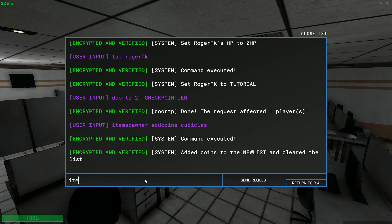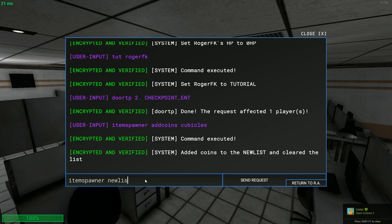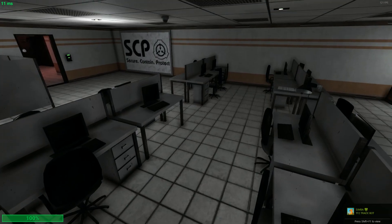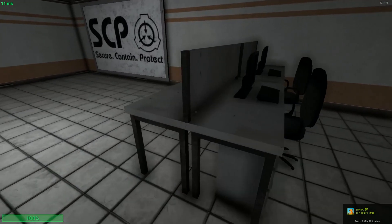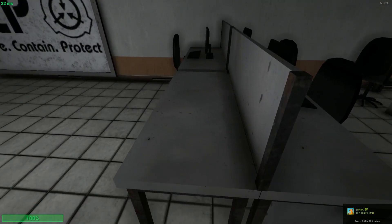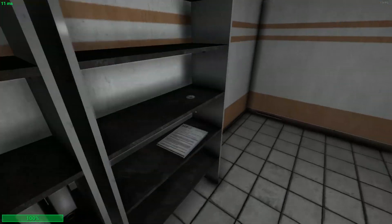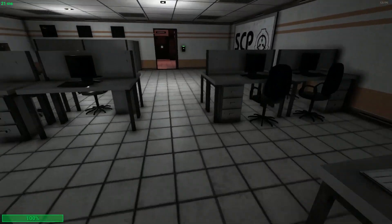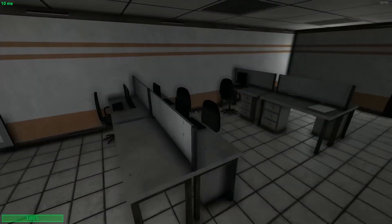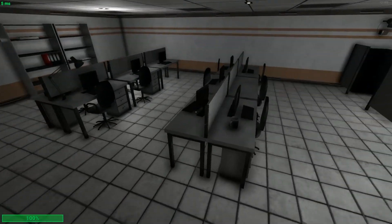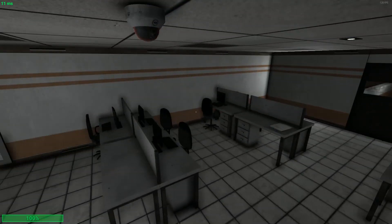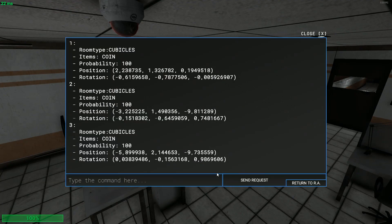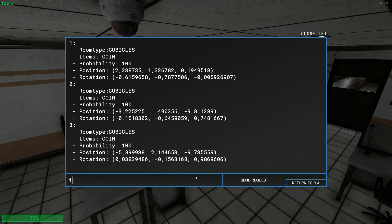You actually do ctrl A then ctrl C. So you do item spawner add coins cubicles and it says add the coins to the new list and clear the item list. So you do item spawner new list and it shows you this list. These are the three positions ordered.